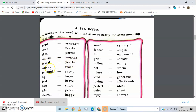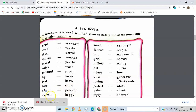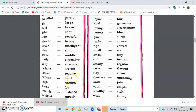Arrive — reach. Beautiful — pretty. Big — large. Bold — brave. Brief — short. Answer in brief means answer in short. Calm — peaceful. Cheerful — happy. Clever — intelligent. Close — shut. Center — middle. Costly — expensive. Costly means expensive or very costly.